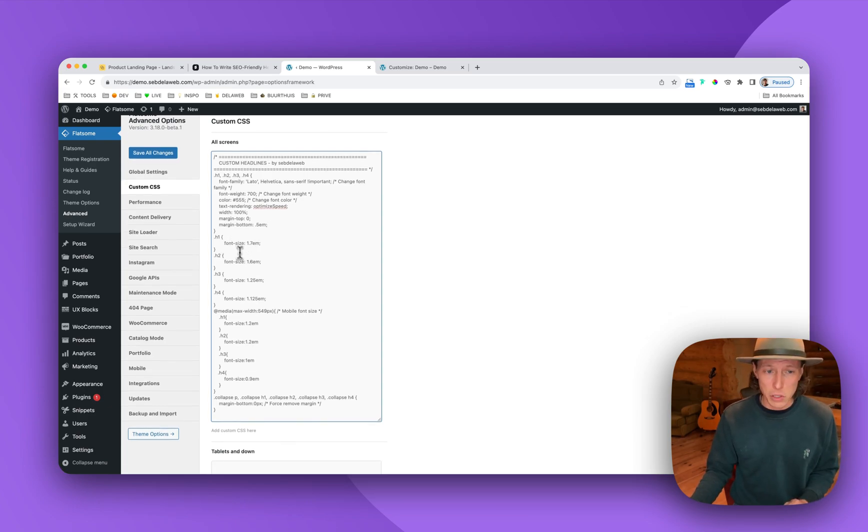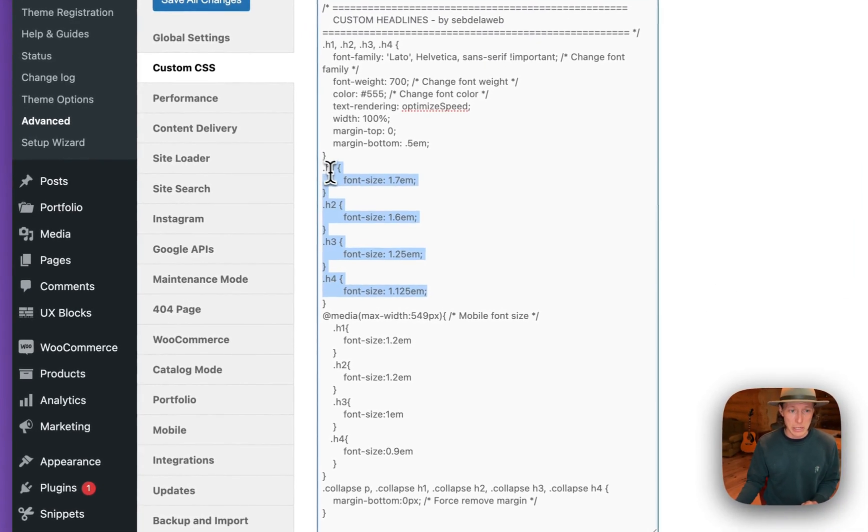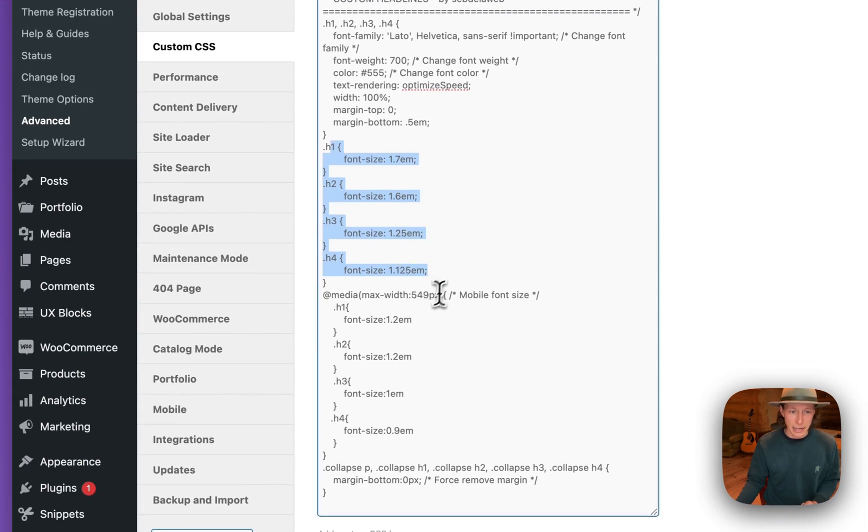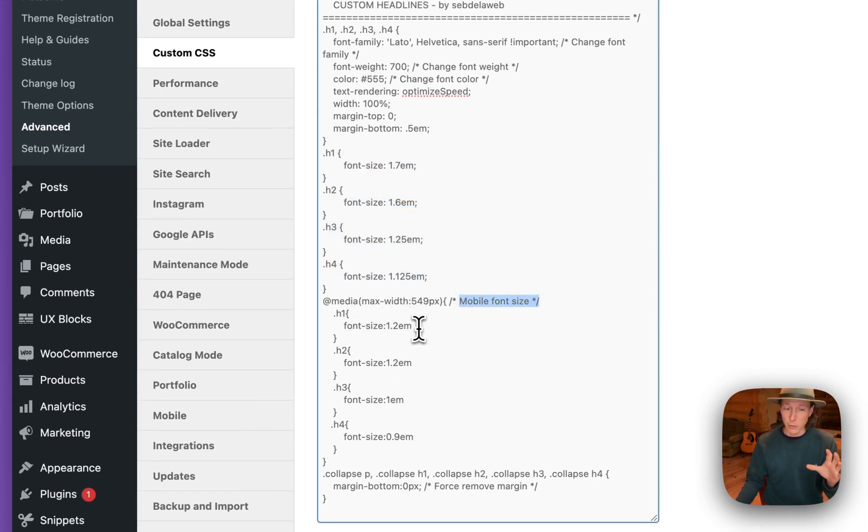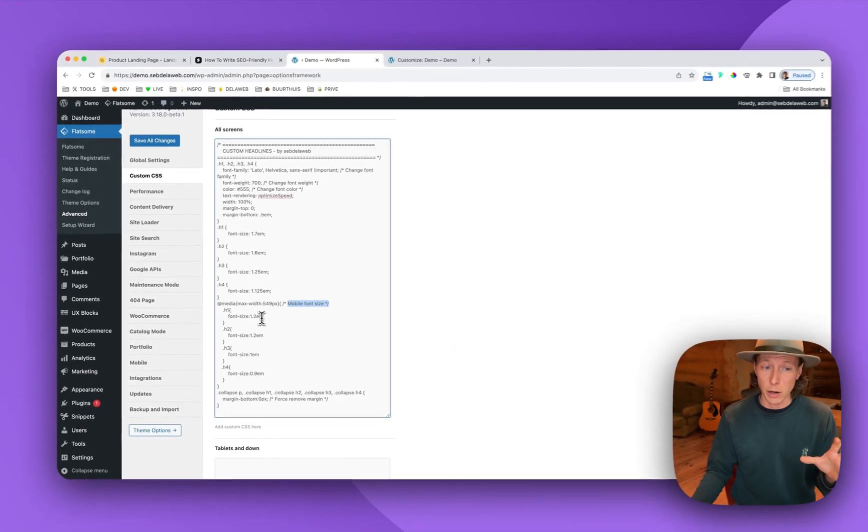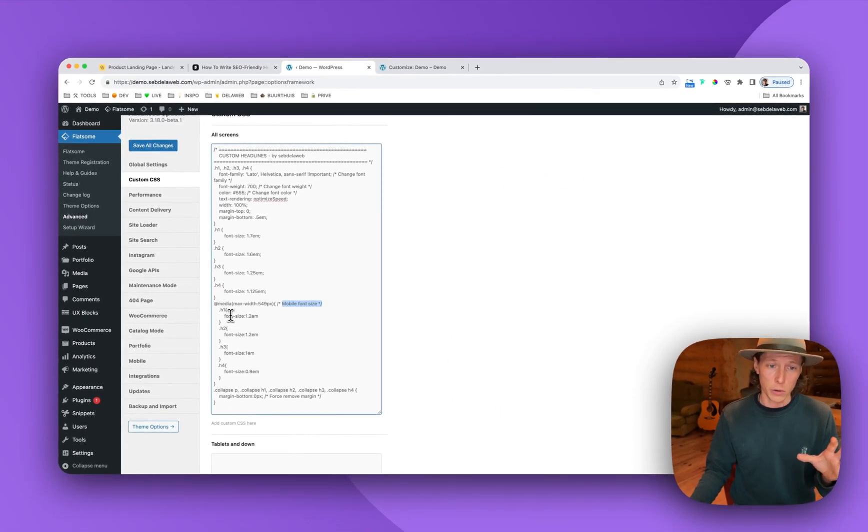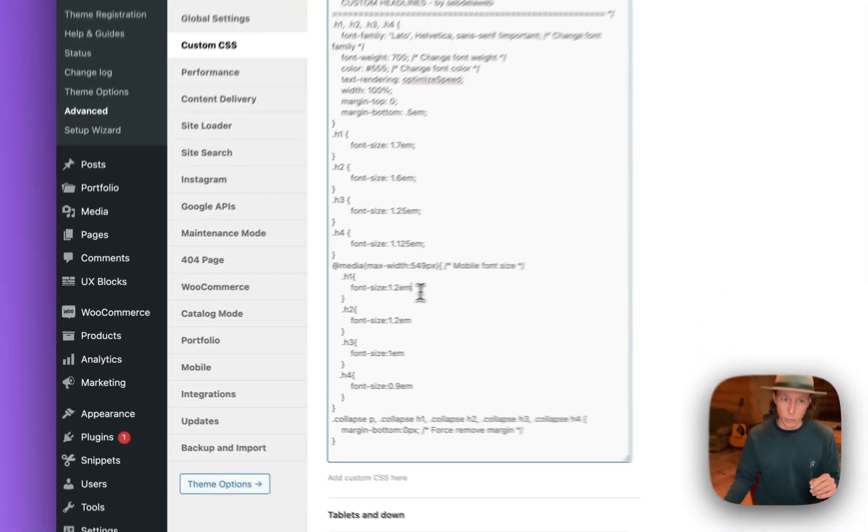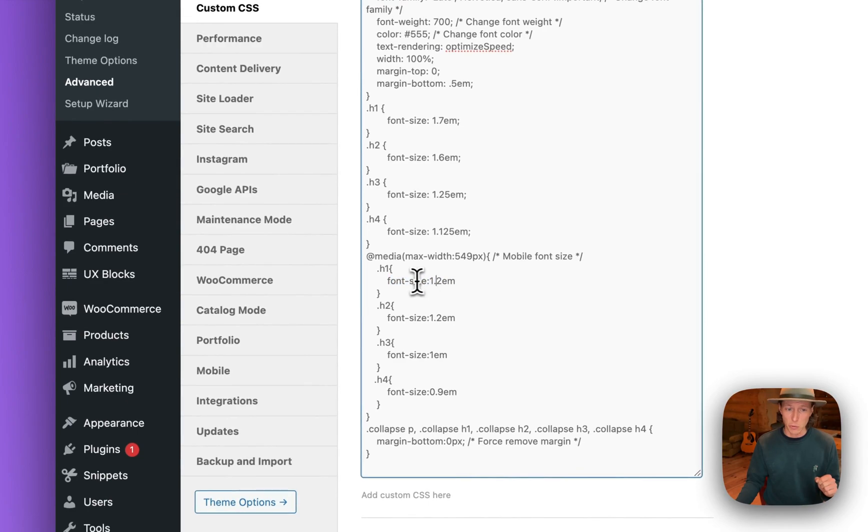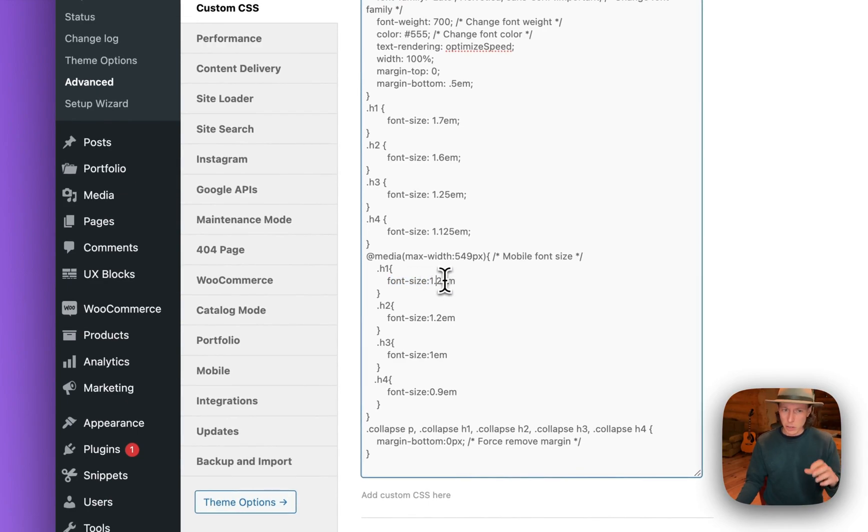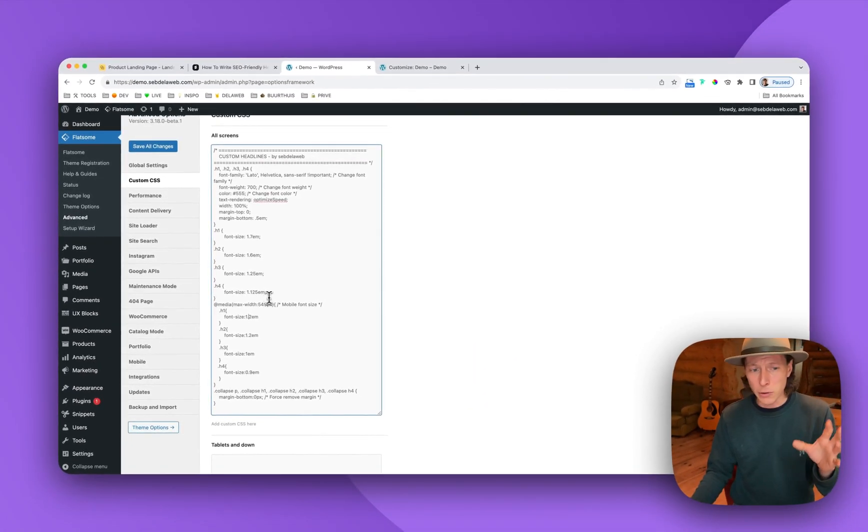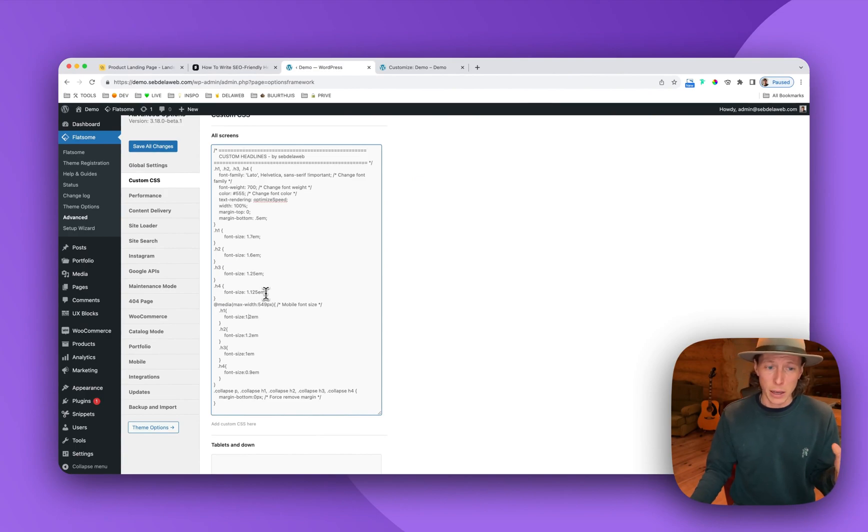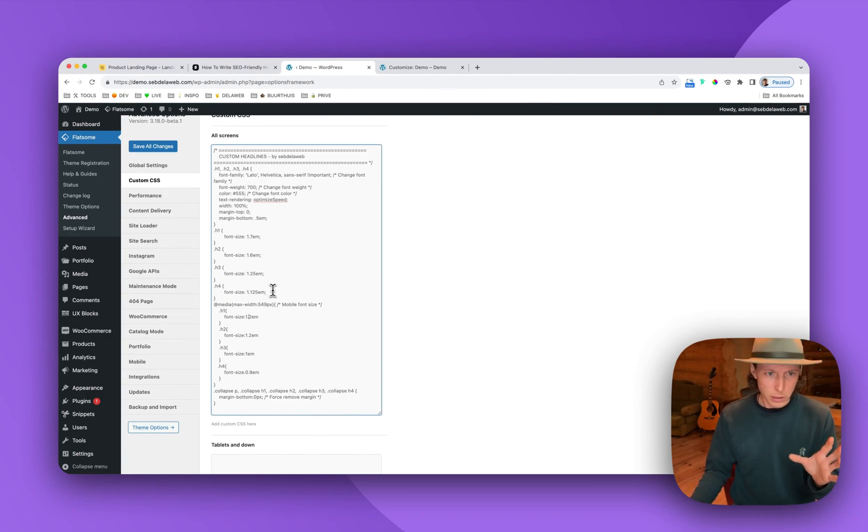Here you can find the font sizes, and these are all for desktop. And here we also set a mobile font size. So when you're really viewing the H1 classes on mobile, it will change into this font size. You can always play around with these ones, but for now they are really the same as your actual headline. So that's important.